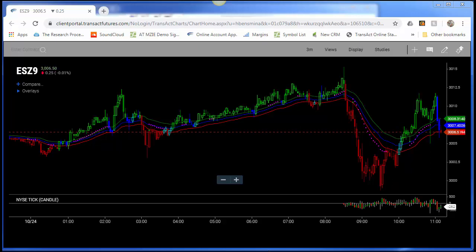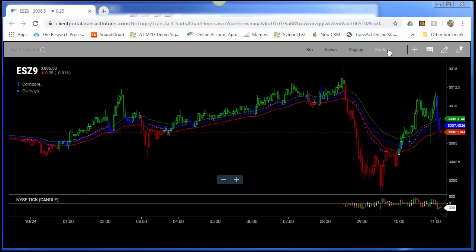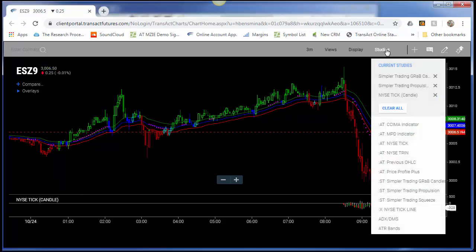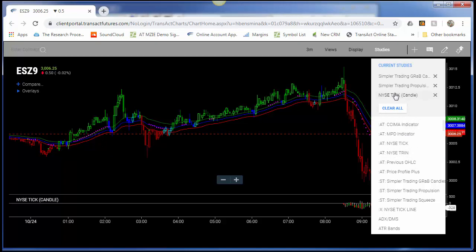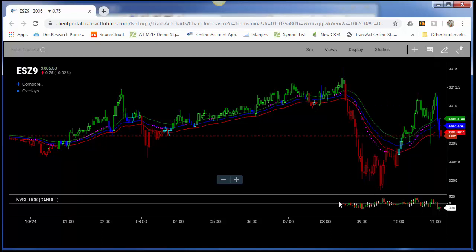In order to add it, it's very easy — all you have to do is select Studies. You can see the new studies that we've recently introduced pop up on top, and you can select NYSE Tick (Candle). It's going to populate on the bottom.